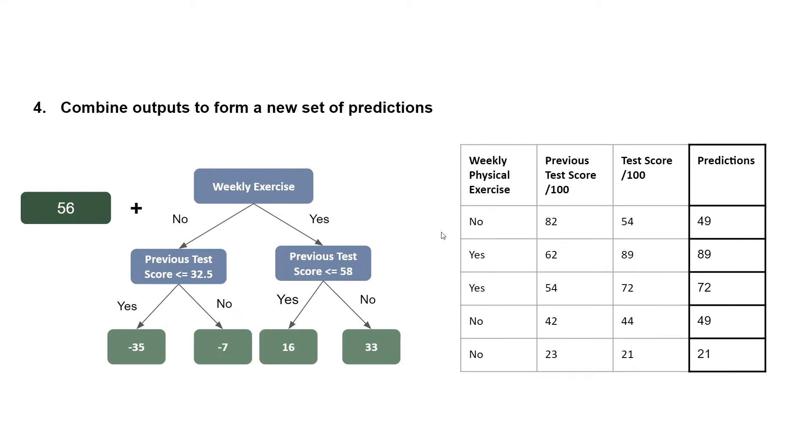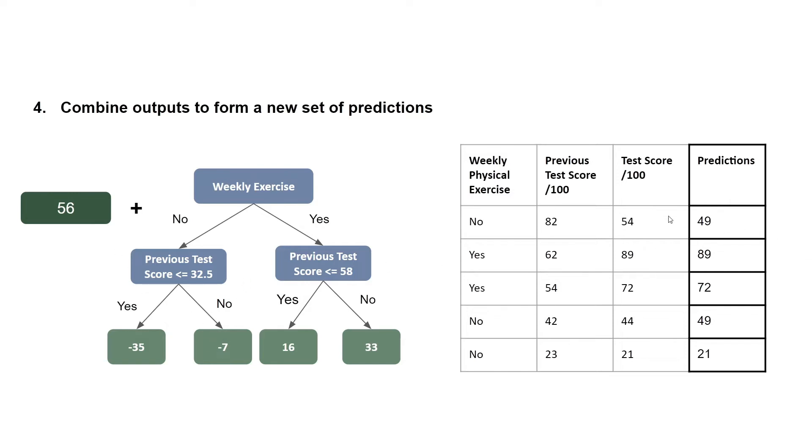So for example, for the first entry here, the weekly physical exercise was a no. Previous test score less than or equal to 32.5, that's a no. So it's 82, and that's bigger. And so we subtract 7. So 56 minus 7 gives us 49, which is our prediction. And we do the same for all the entries.